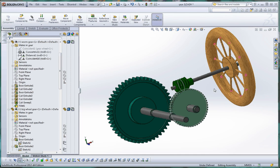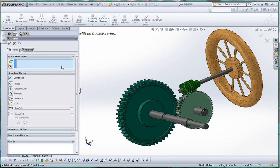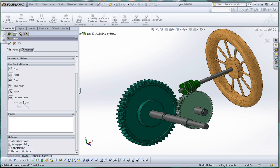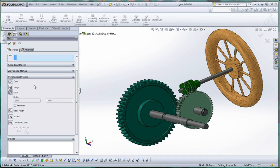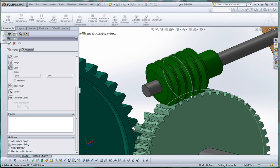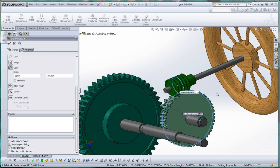So once you have that done, now you can do your mate, and I would just do a regular gear mate. It's a mechanical mate, so let's go ahead and choose that. And our two selections are going to be those two sketch circles, but what you really need is your pitch diameter circles rather than the circles that we have here, as I mentioned.